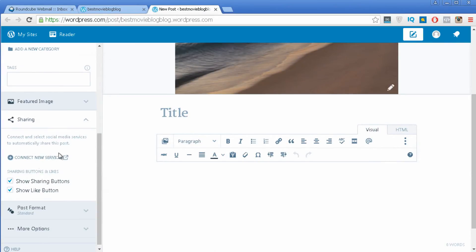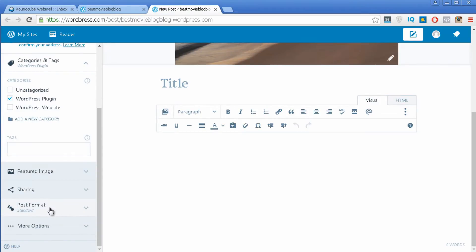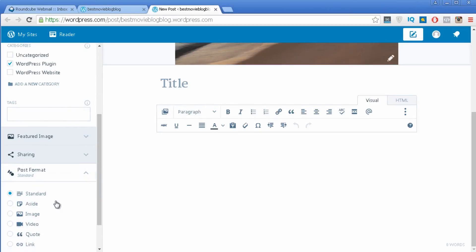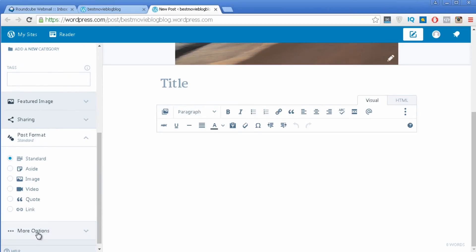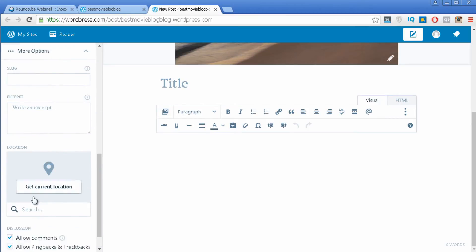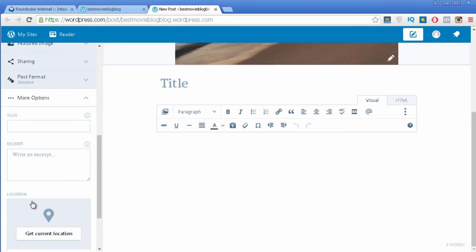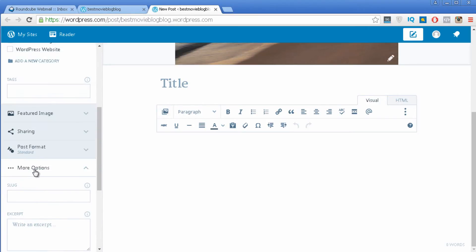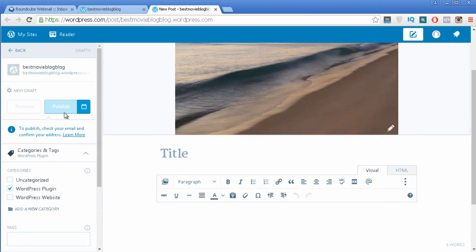Sharing — if you want to add sharing buttons and a like button, you need to check those two options. Then you have Post Format, where you have several formats for your post — I'll just leave the standard one. Then there are more options, but they're not that important. The ones I've explained are the most important ones.